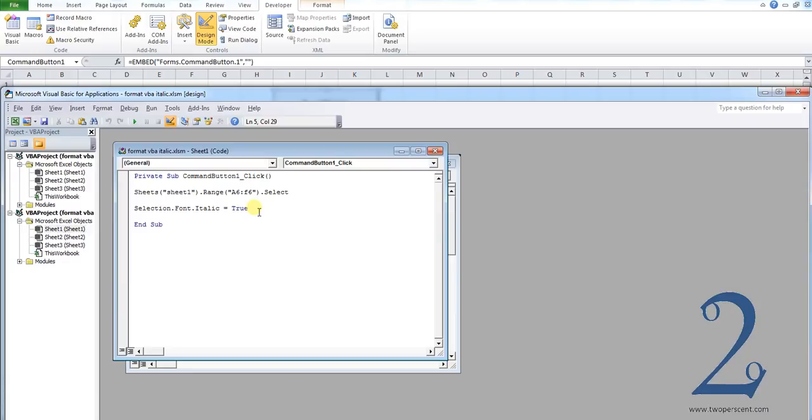This code will be in the description below. So please don't worry about writing this down. You can copy it from the description.